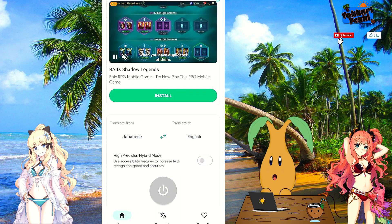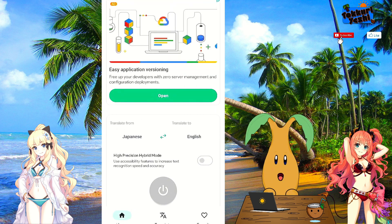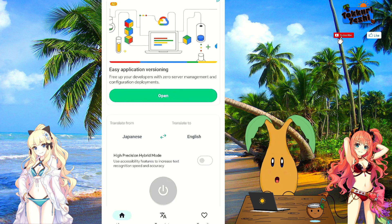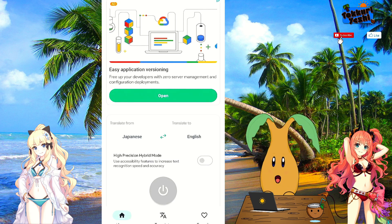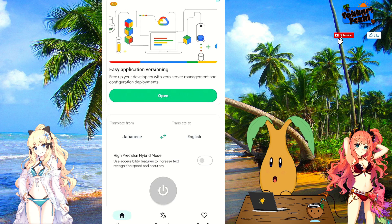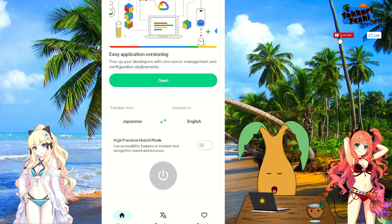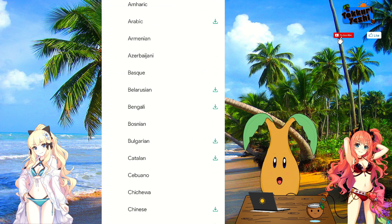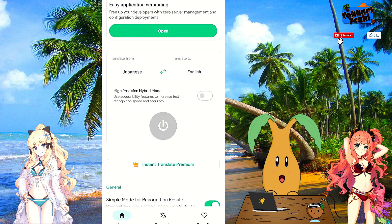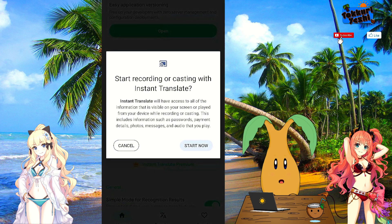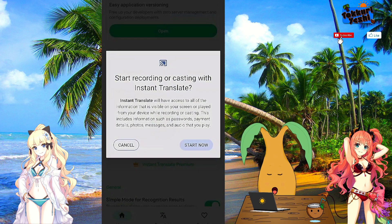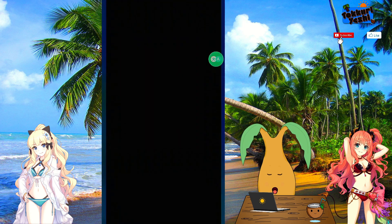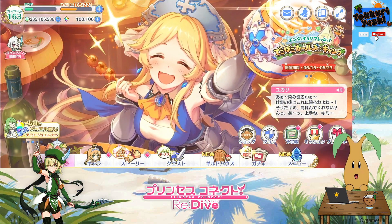So if you get Instant Translate onto your phone — download it from the Google Play Store — you will then have to set its permission so that it can create a layer over other apps. Go into its app settings and give it permission to create a layer over other apps. Then you pick the languages that you want it to translate. I've got it translating from Japanese to English. You can translate it to any other language — if you speak French, Spanish, German — you can get it to translate to those languages as well. Then press the button, it gives you the warning, and you start. Now let's go back into the Princess Connect game and have a look at what it can do.